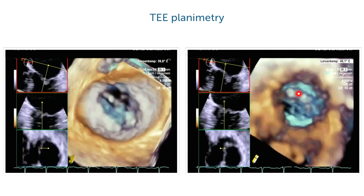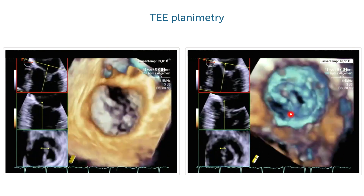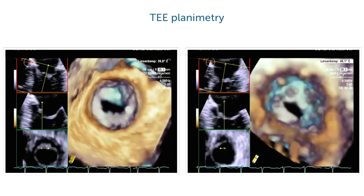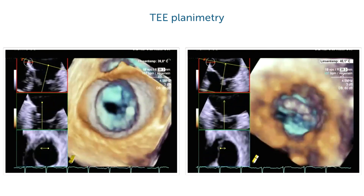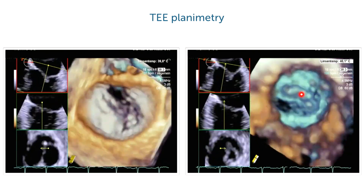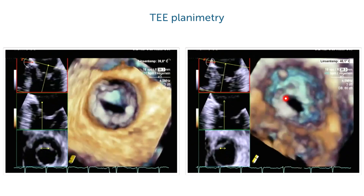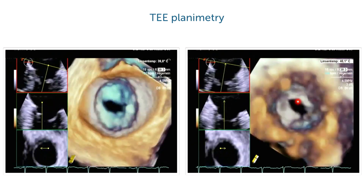Here is the same valve now looking from the left ventricle up toward the mitral valve into the left atrium. Again we can see the doming, and we can nicely appreciate the size of the orifice.